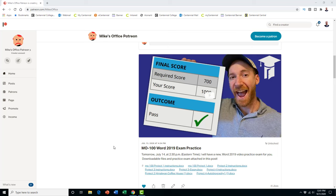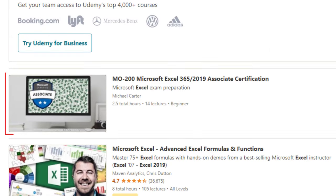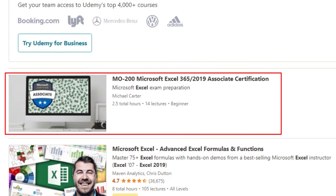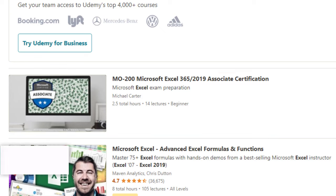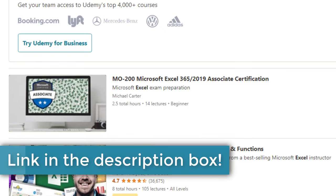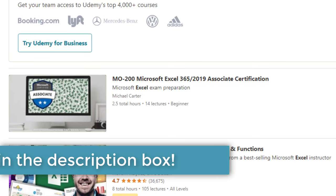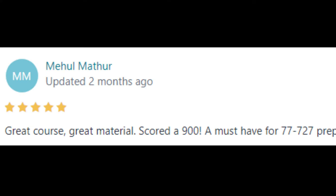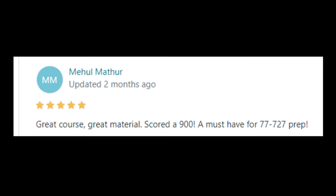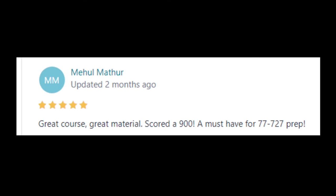If you need more practice, check out the Patreon page to get access to the practice files, or take a deeper dive with the full Excel 2019 exam course on Udemy — the link is in the description box below. If this video helped you at all, remember to share your success in the comments, and good luck studying.